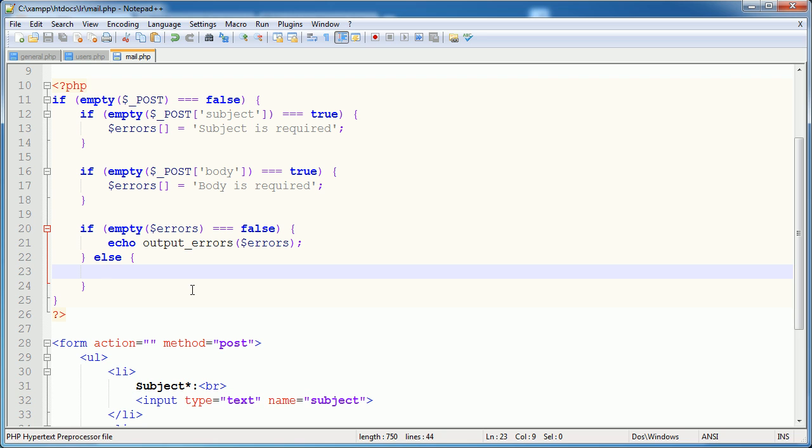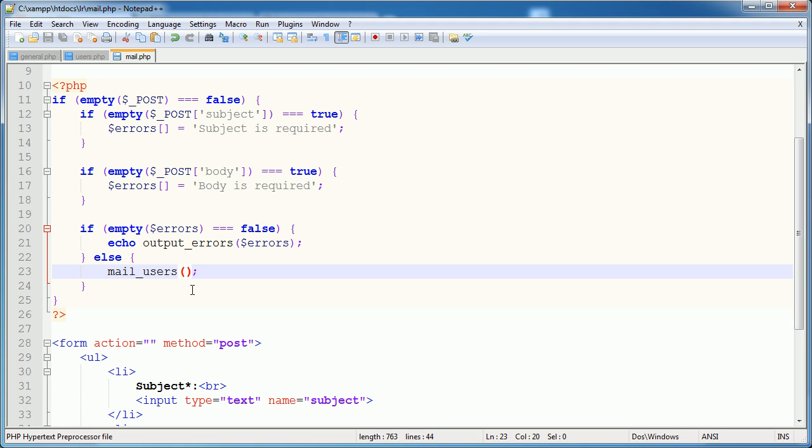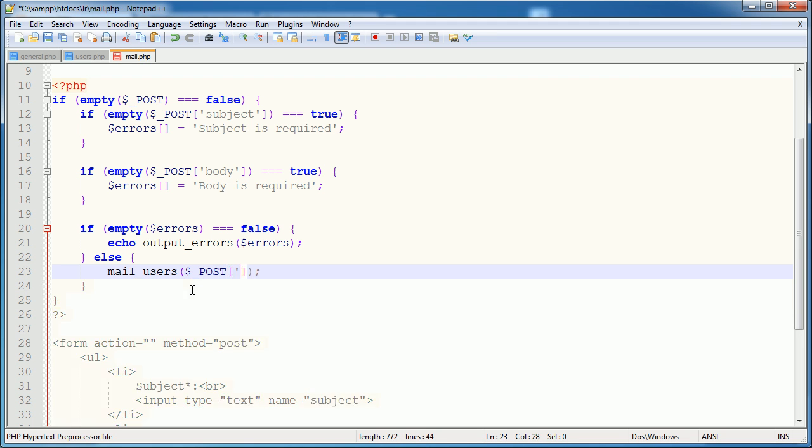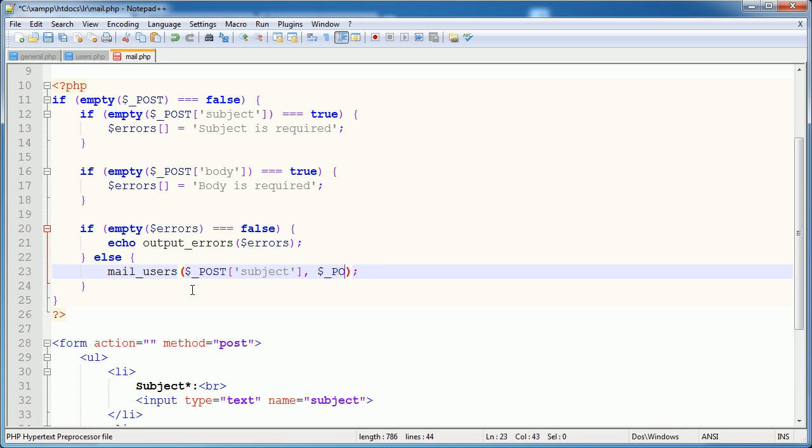Well, we need a function that's going to loop through users and specify a subject and a body and send out these emails to these users. So I'm going to call this function mail_users. And what am I going to pass through here? I'm going to pass a subject and a body. So $_POST['subject'] and $_POST['body'].